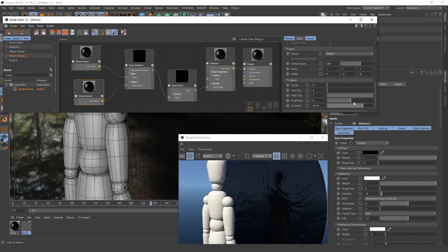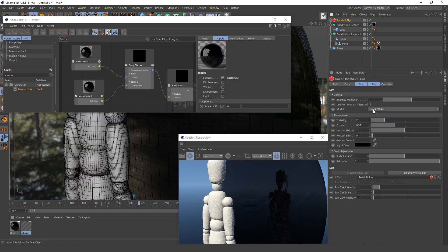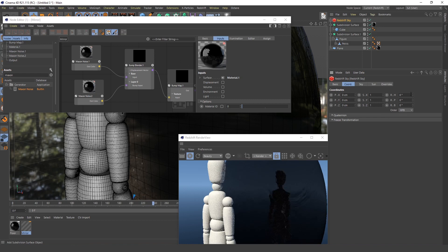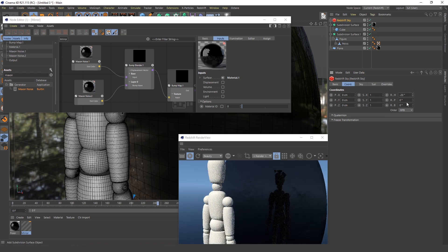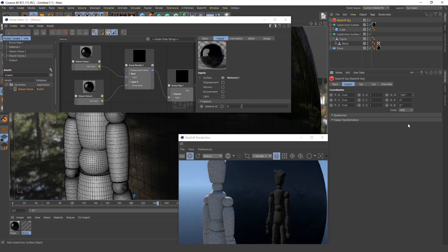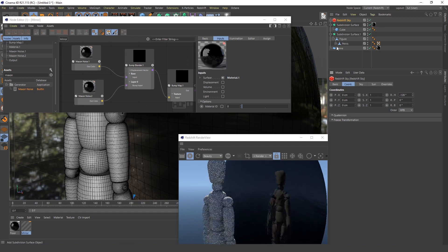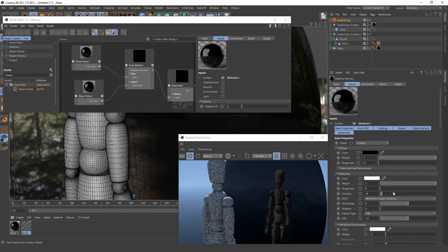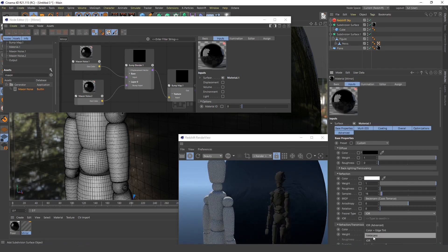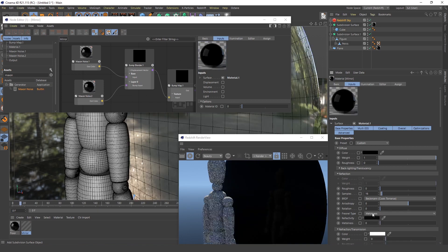You can just change the lighting a little. You can rotate the Sun around so it looks a little different. Also there's this setting that creates this Fresnel type.